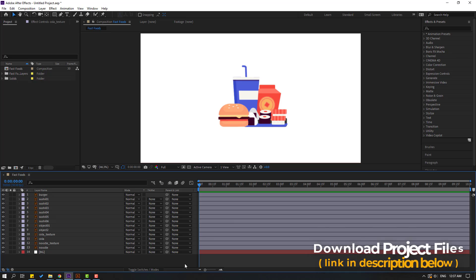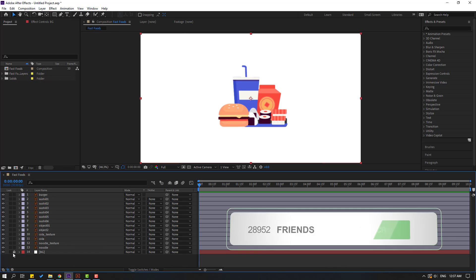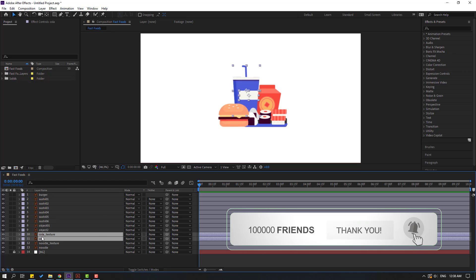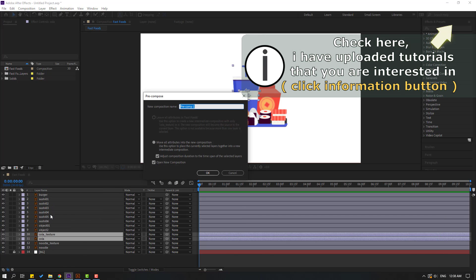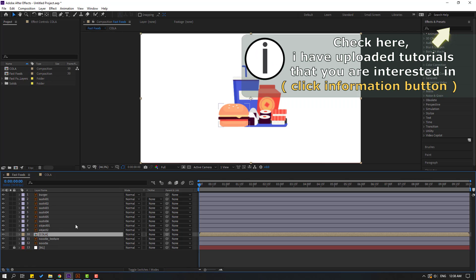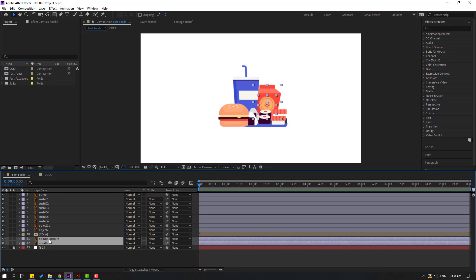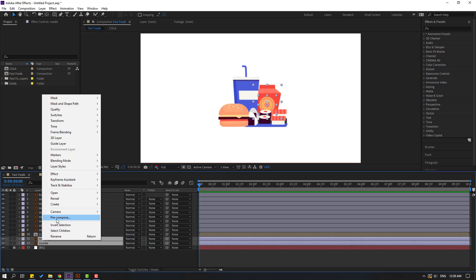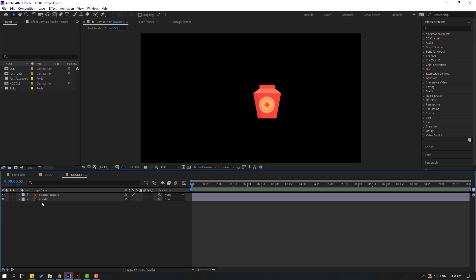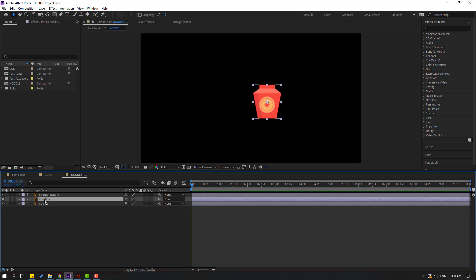I will add the download link and project files. First step: select this background and lock layer, select this cola and cola texture. Right-click, pre-comp, add name 'cola' and click OK. Back to fast food, set this noodle and noodle texture, right-click again, pre-comp, add the name 'noodle' and click OK.